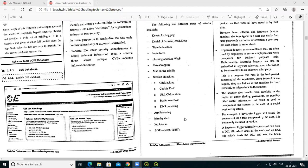Both ethical and unethical hackers use these types of attacks. Ethical hackers use them to find vulnerabilities and remove those vulnerabilities from the system, in order to make the system and websites more secure.